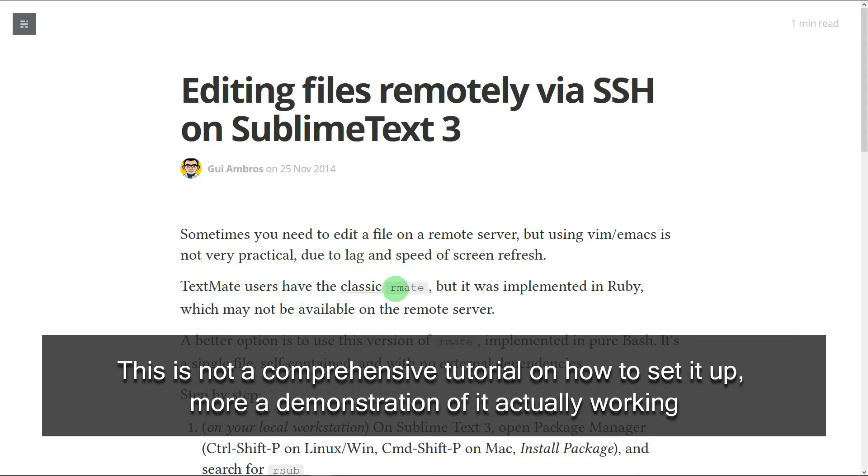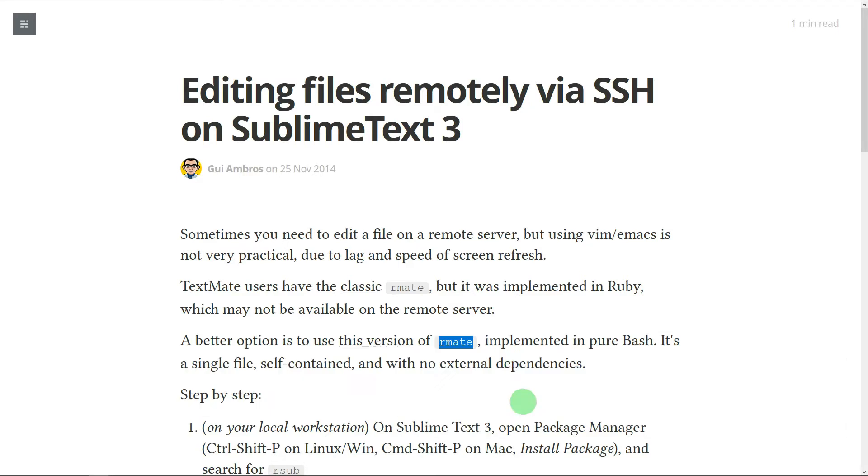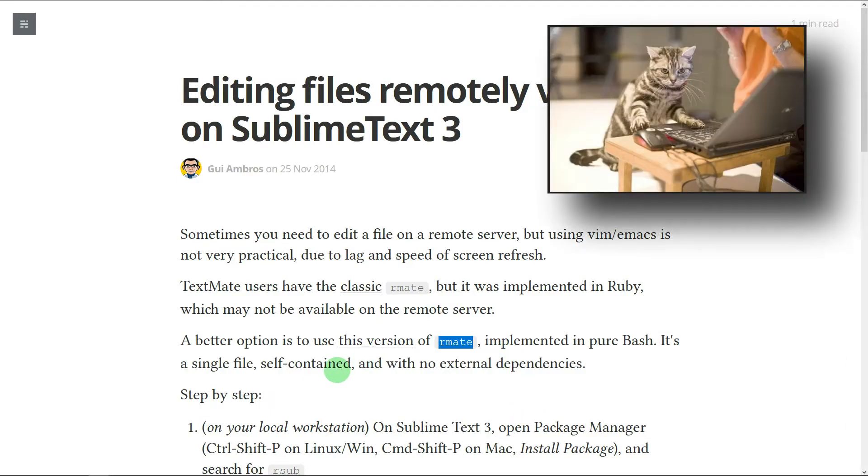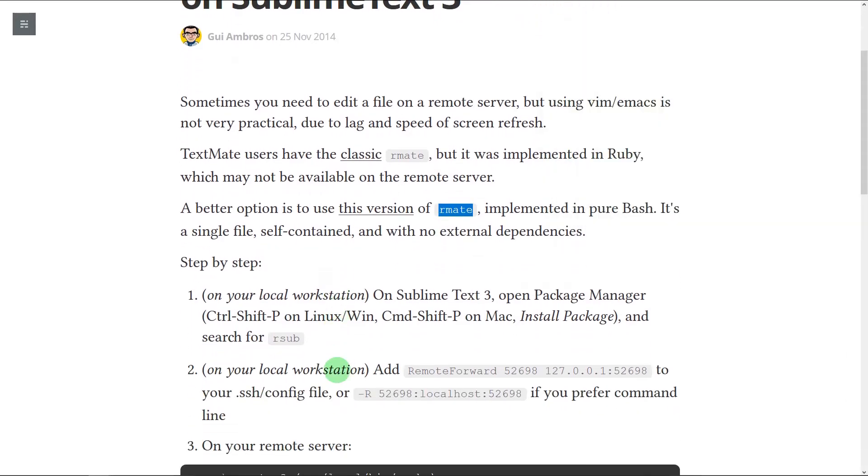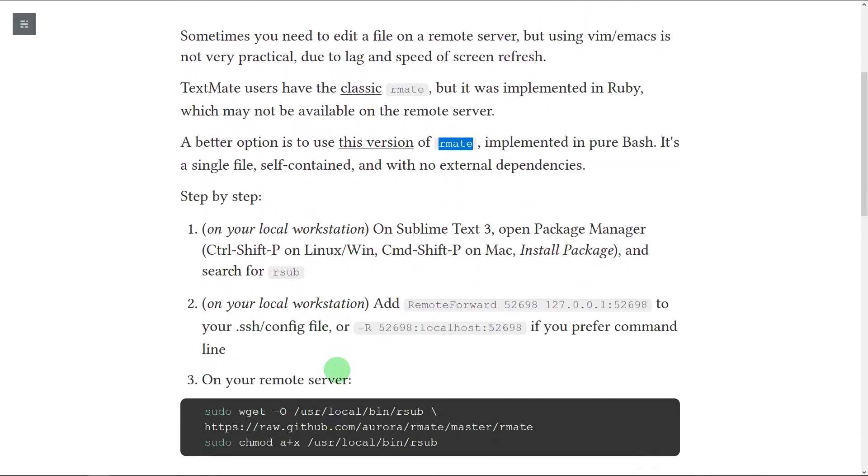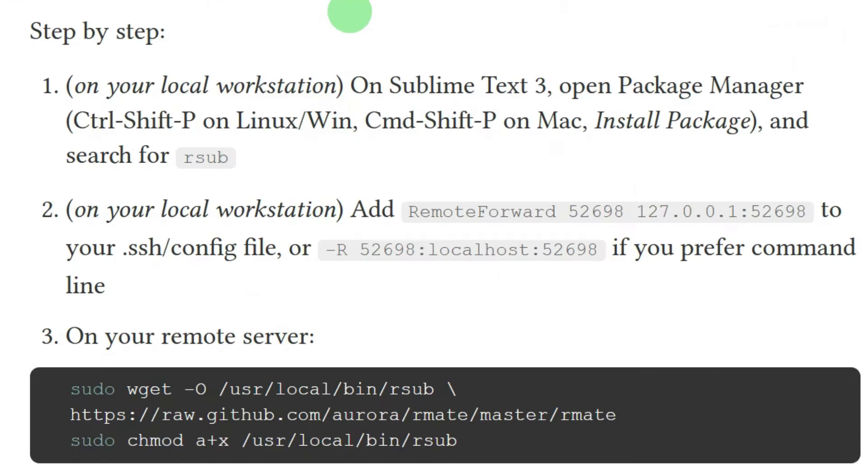TextMate users have the classic rmate, but it was implemented in Ruby. A better option is this version of rmate. I don't think this is the actual tutorial or the page that I used when I installed it, but it's actually quite a condensed version of what you need to do. Let me show you it working first and then we'll come back to this.